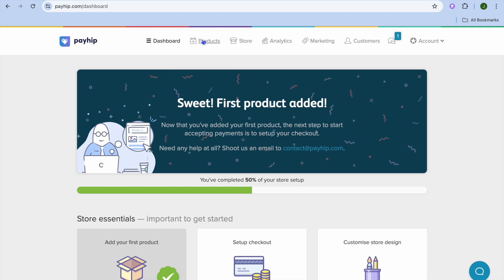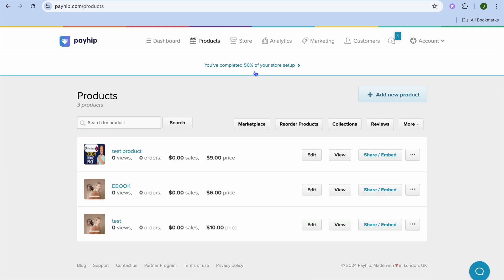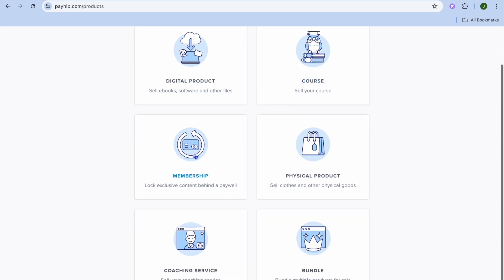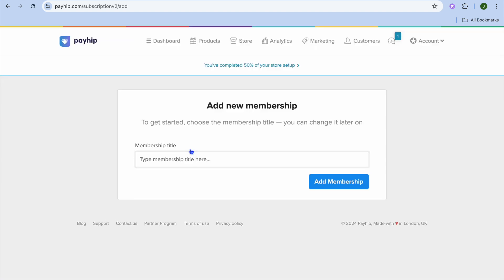Once on this dashboard, tap on Products from the top navigation bar. After selecting Products, you're going to tap on Add New Product. From there, you can see that you can sell digital products, courses, membership, physical product, and also coaching service. For this example, we're going to tap on Membership.